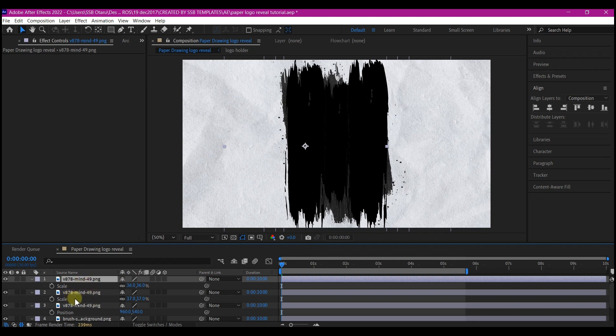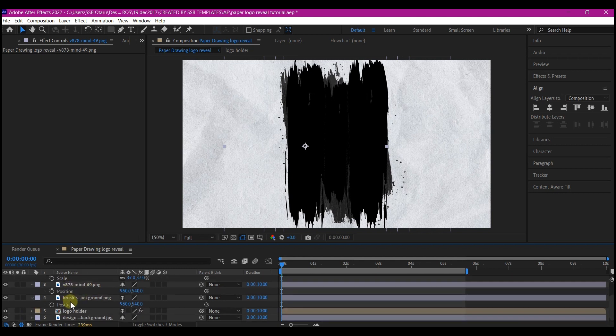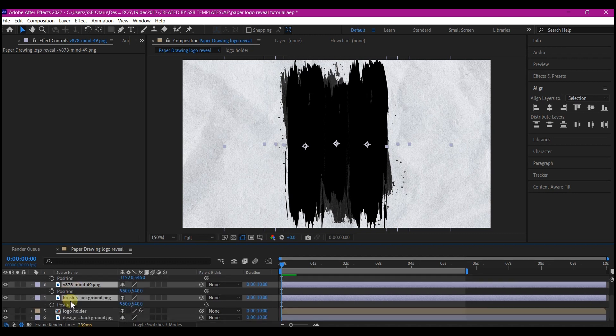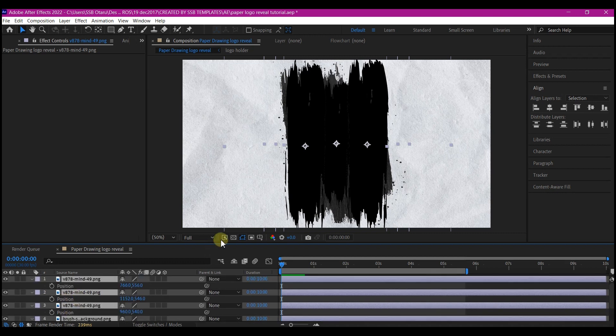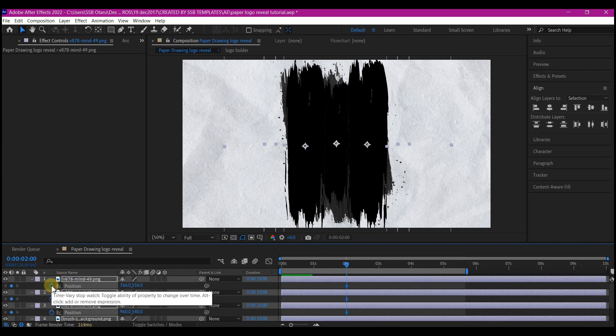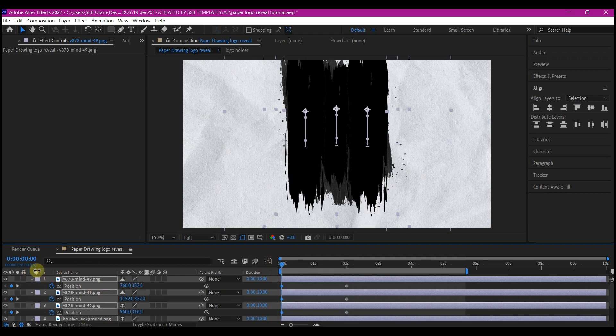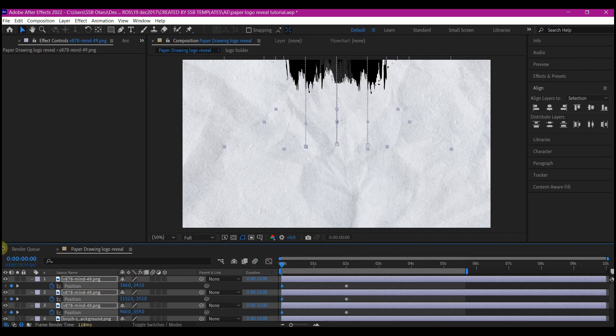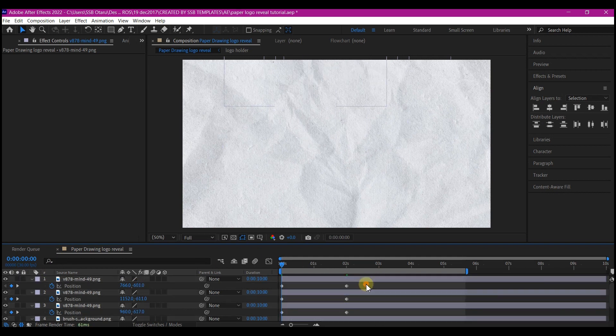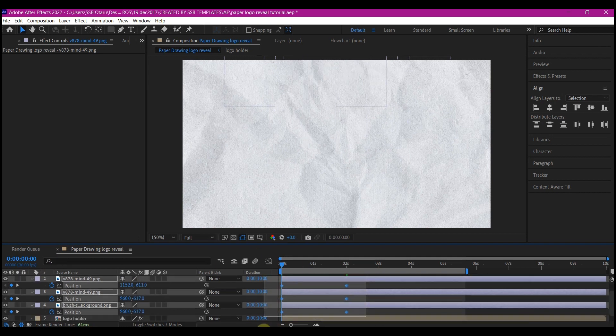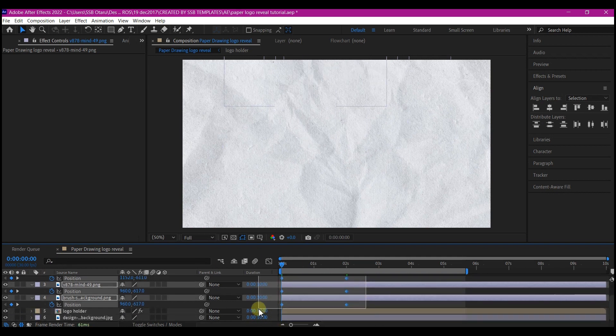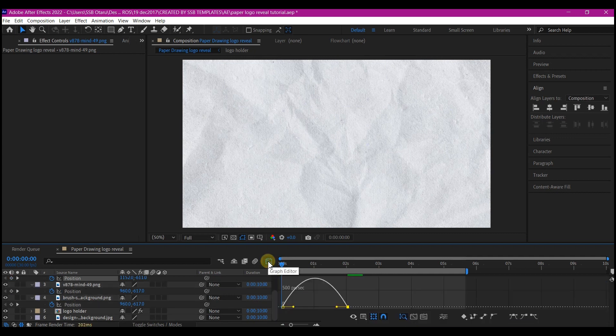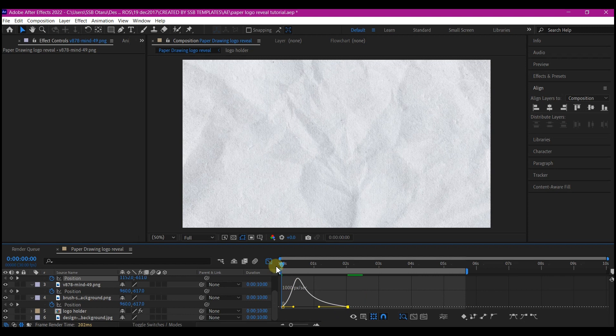Select all the brush layers and hit P on your keyboard to reveal the position properties. Make sure all your layers are selected. Then move your time indicator to two seconds forward in time and set a keyframe for all the brushes. Then move your time indicator back to 0 and move it off, up. Select all your keyframes, hit F9 on your keyboard to easy ease. Switch to graph editor and edit your speed graphs like this.